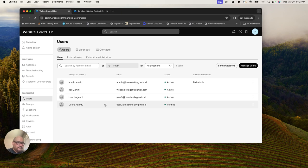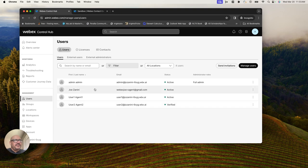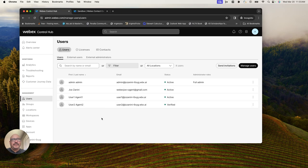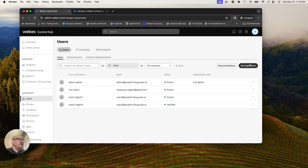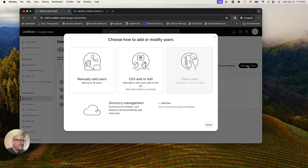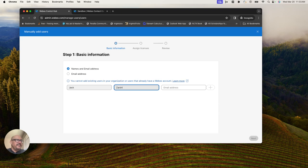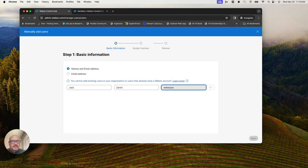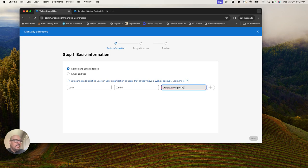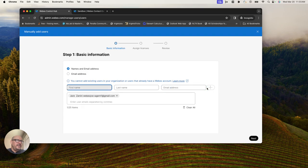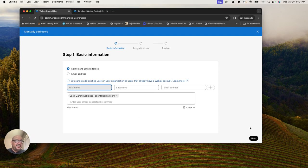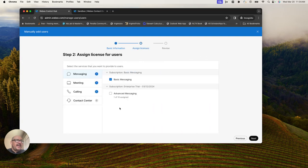I already created another user. I have six more licenses to play with. I'll click on manage users, manually add another user, and I will say Jack Zanini. Jack was added here as a general Webex user at this point. I'm going to click next.